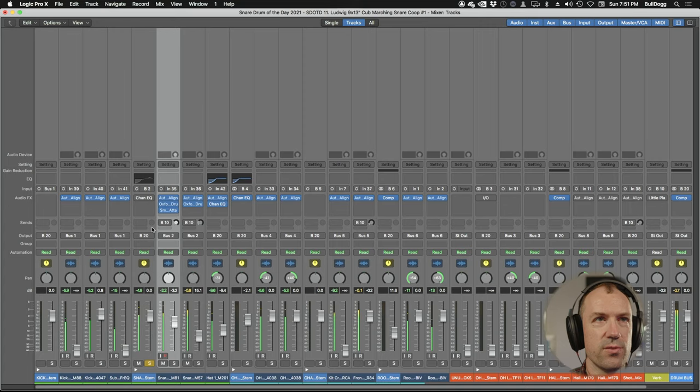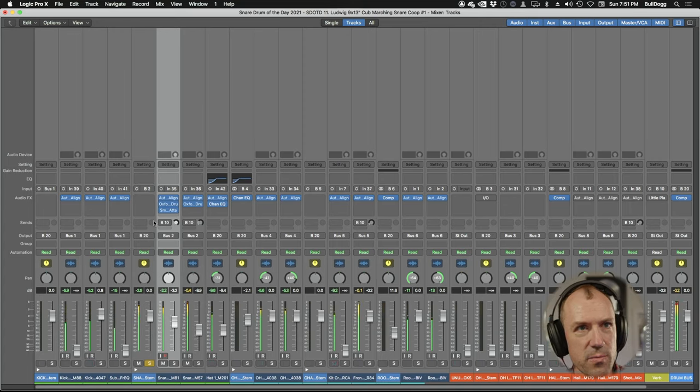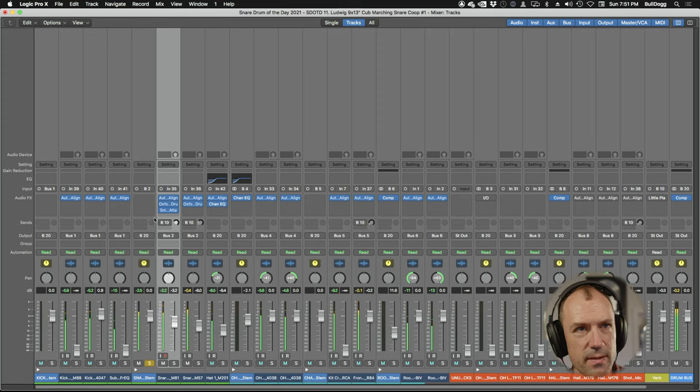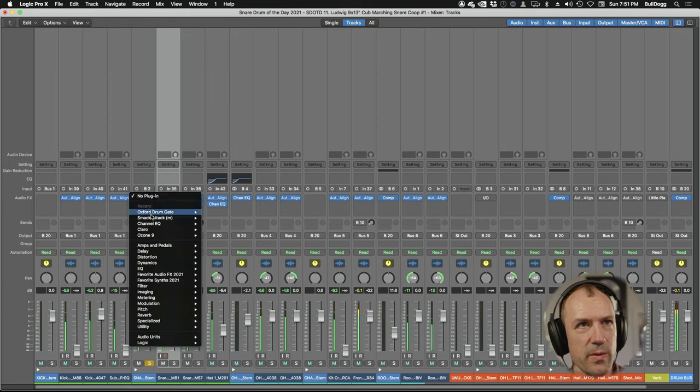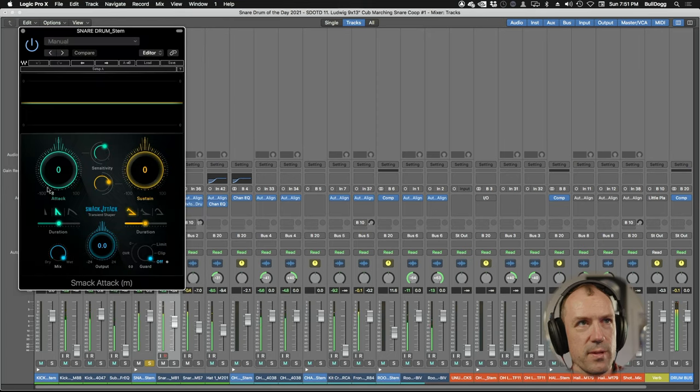That was just on there, so let's rebalance this. I think we put some of the snare bottom back in. And let's put a Smack Tack on the group and get a little more attack.